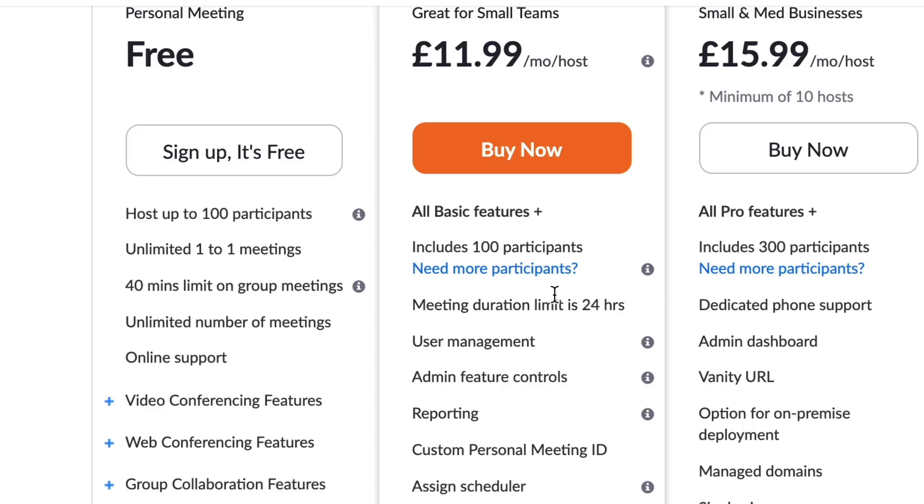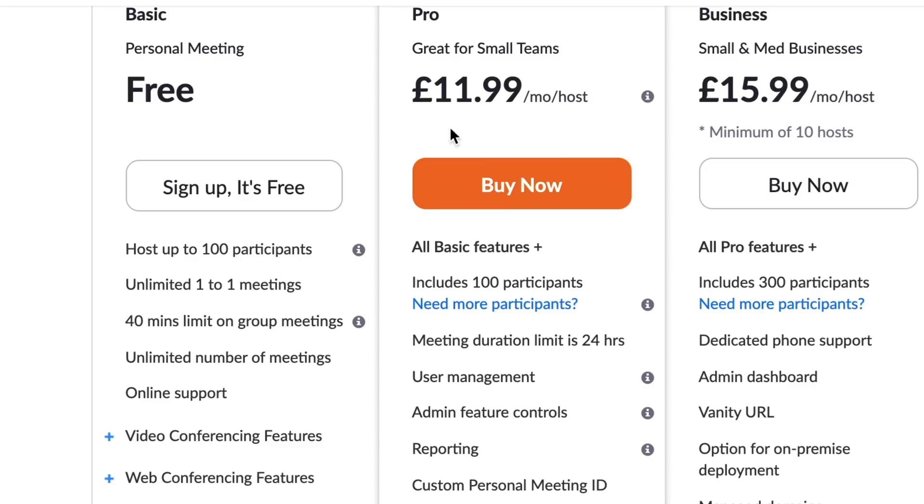Now, if you're a tutor or a teacher and you're using Zoom to teach your students, then you can get the pro version for free. To see how to do that and how to teach using Zoom, there is a link in the description below to that video.